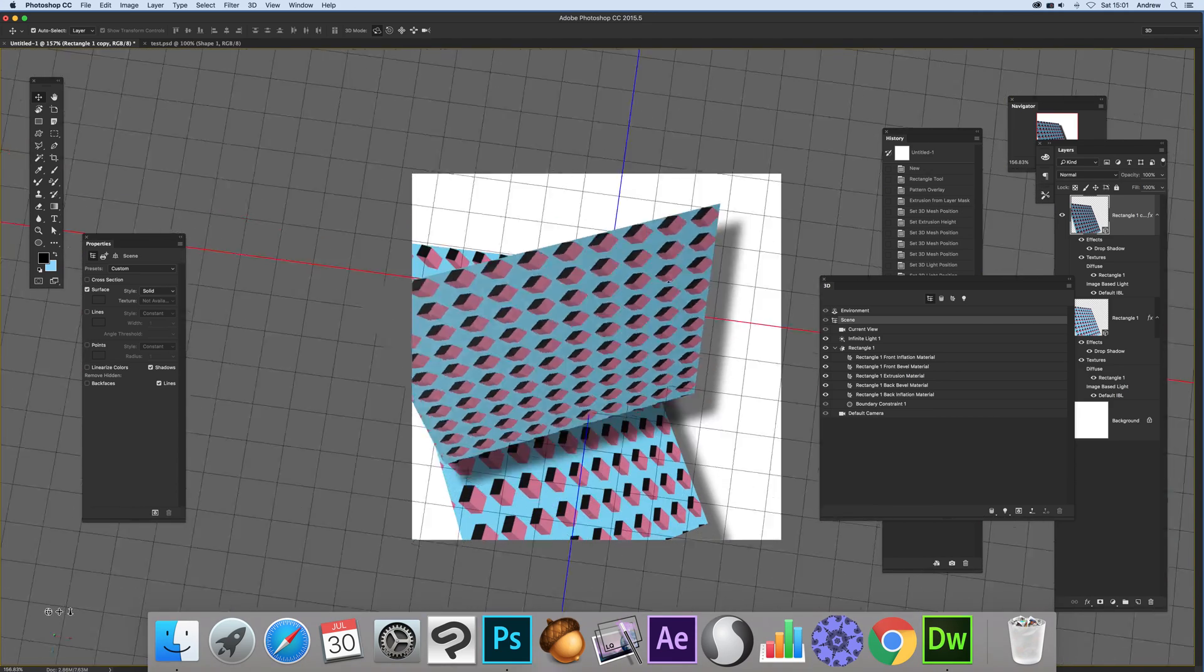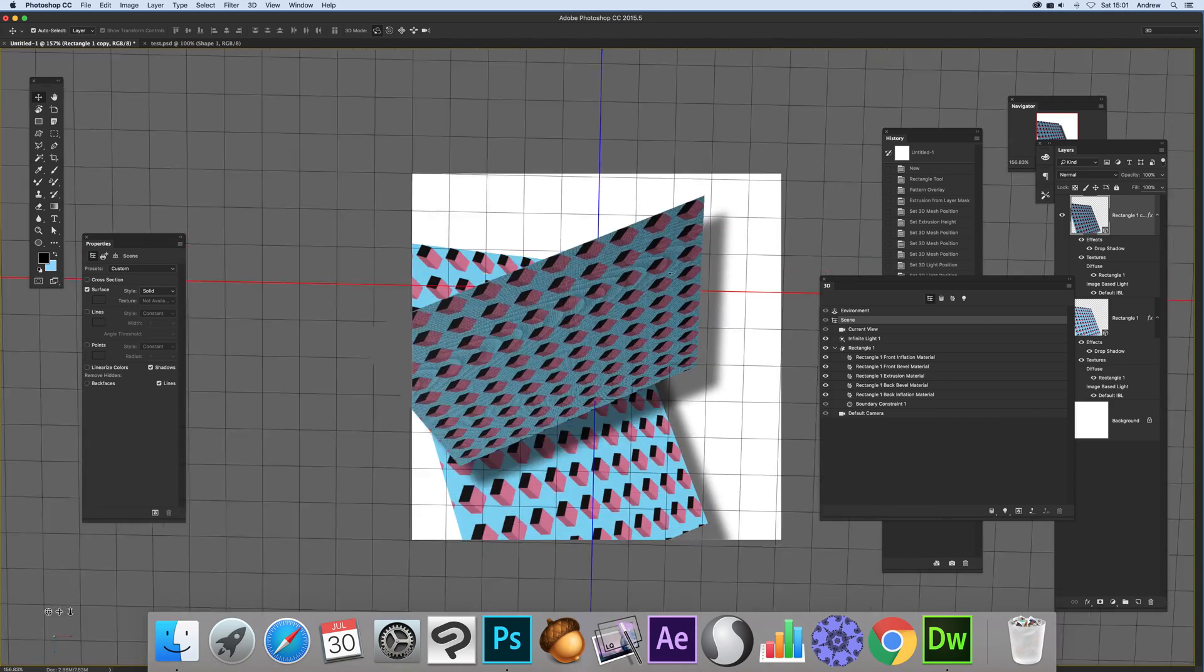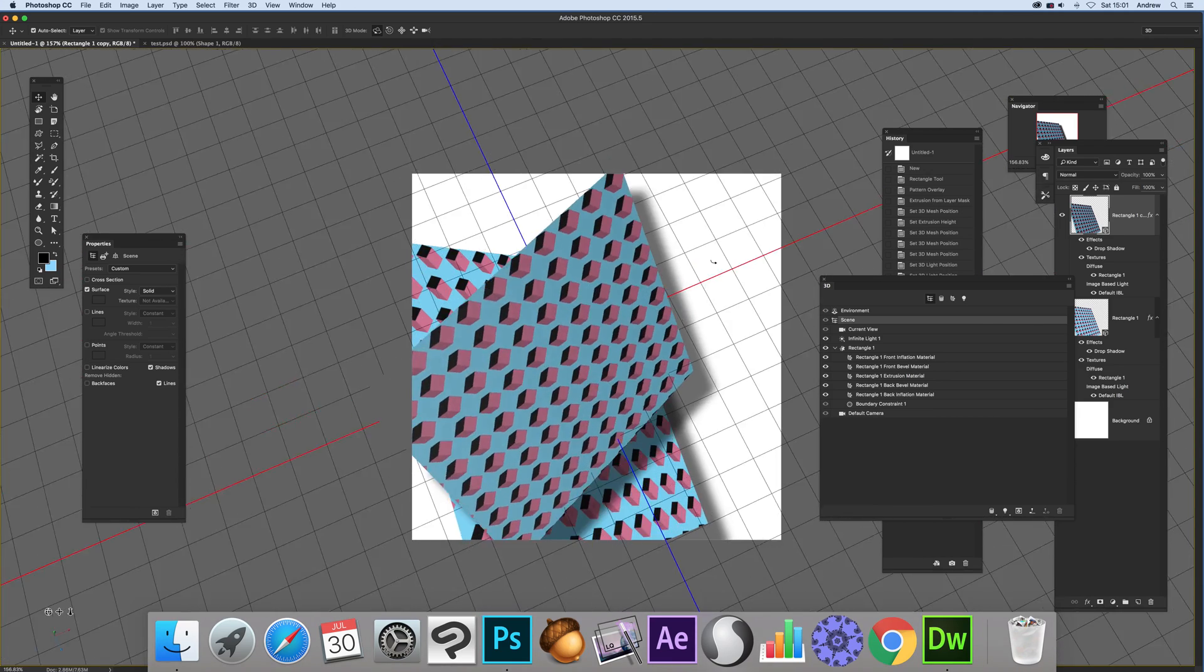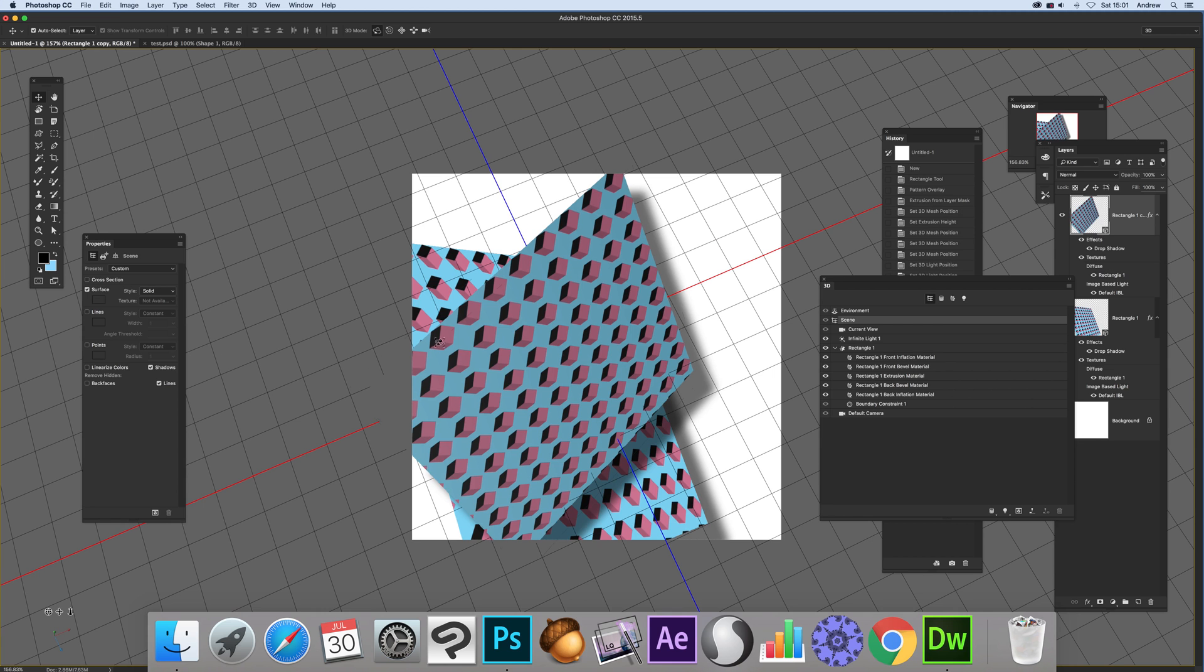And you can of course repeat this numerous times. So you can build up quite a complex design of multiple different angled of the site using the same pattern. Or of course, quite new layers with different patterns.